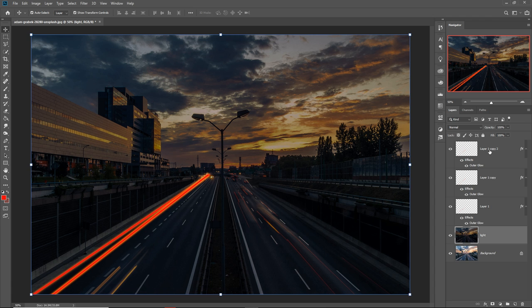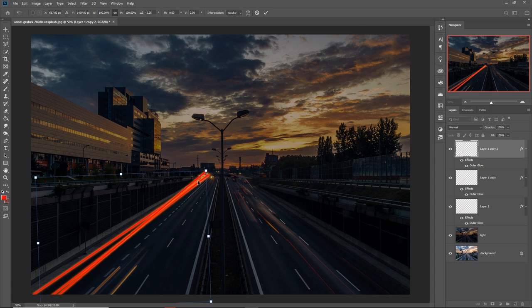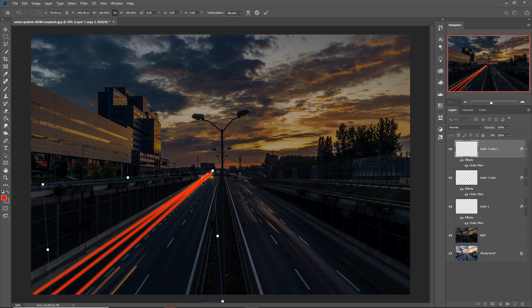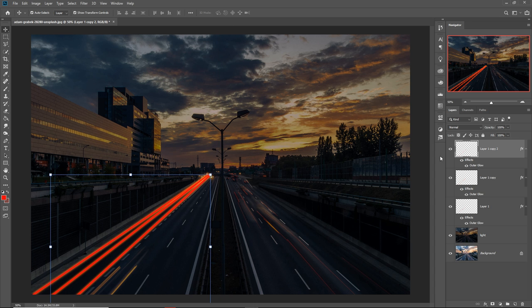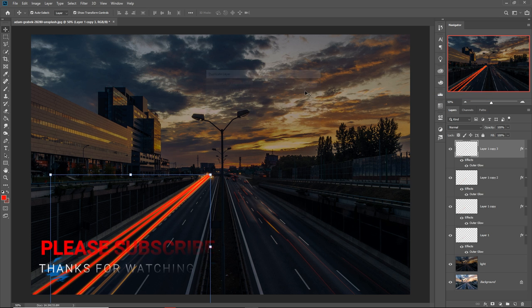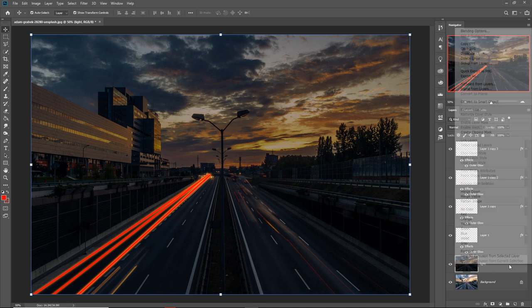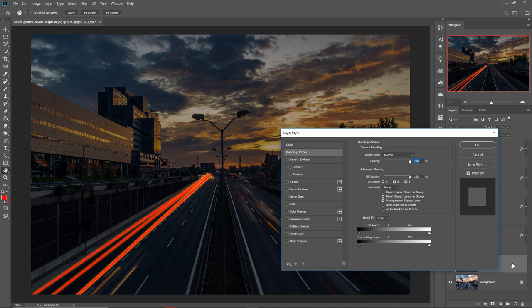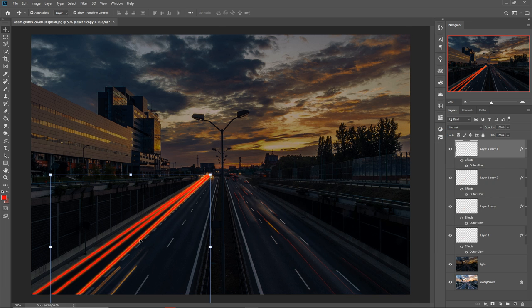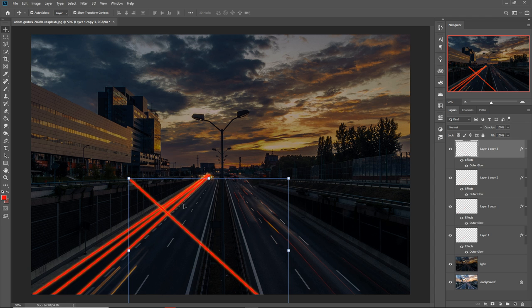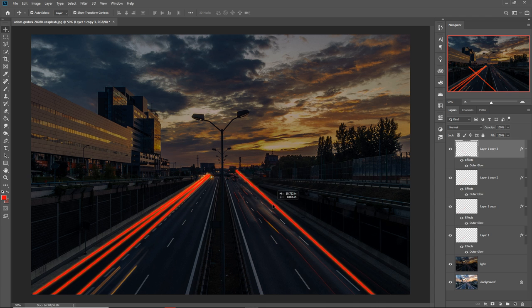Select your layer and adjust it again. Press and pull to take it into position. Make another duplicate layer and do the same thing on this line as well. Go to Edit, Transform, Flip Horizontal, and place it in the correct area.